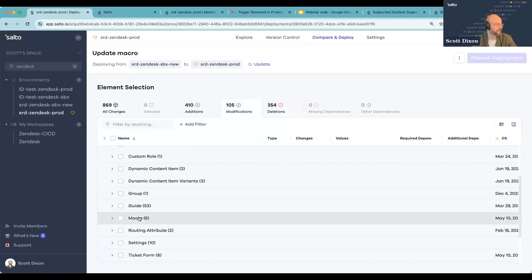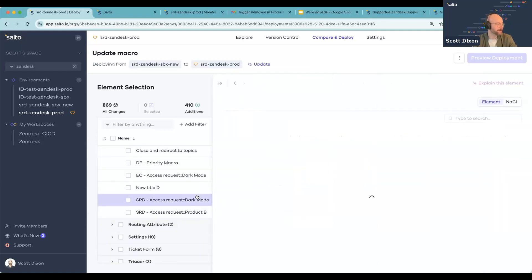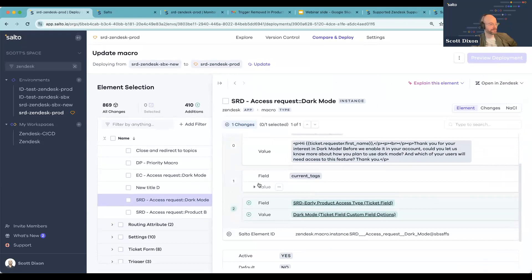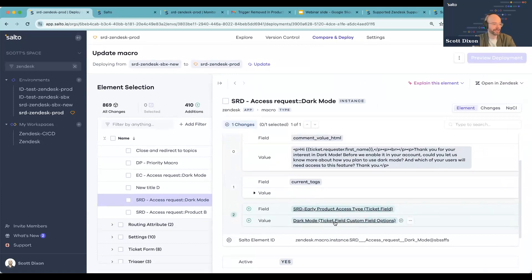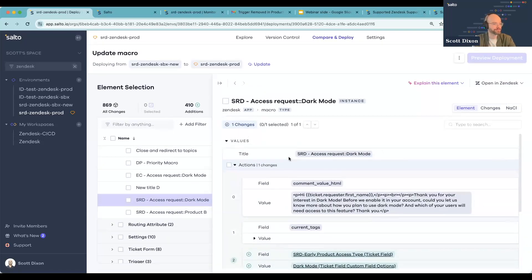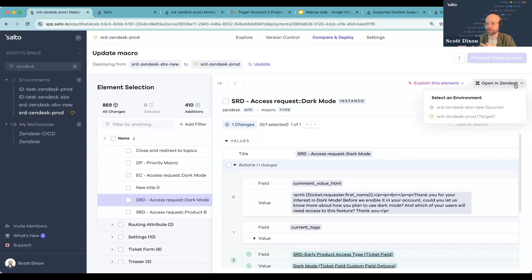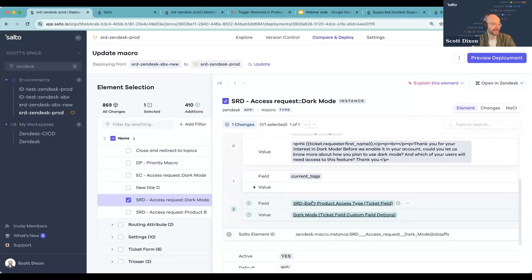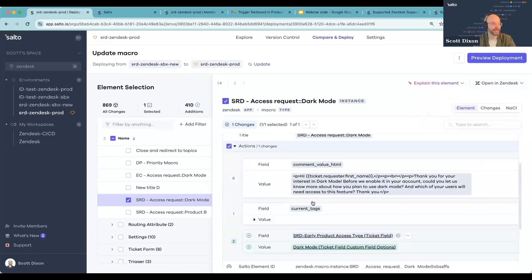Let me show you an example of what a difference of a macro looks like. I've got this dark mode macro that I've updated in sandbox. I can see specifically that I've added a ticket field and a specific option as one of the actions for this macro. If you're in a comparison in Salto and you're trying to understand a change you don't remember making, or you don't know exactly what it looks like in the Zendesk UI, within Salto you can always go directly to that element in the source or target environment.